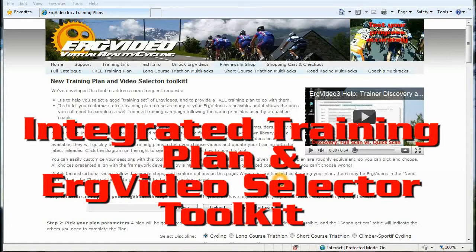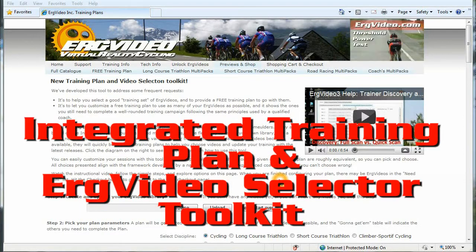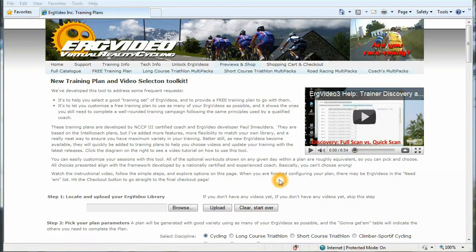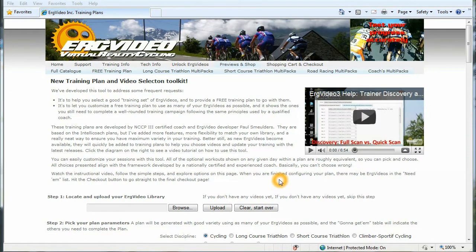Hi, I'd like to show you our new integrated training plan and video selection toolkit available at the ErgVideo.com website. We're very excited about this toolkit at ErgVideo because we think it's completely unique in the home trainer space.